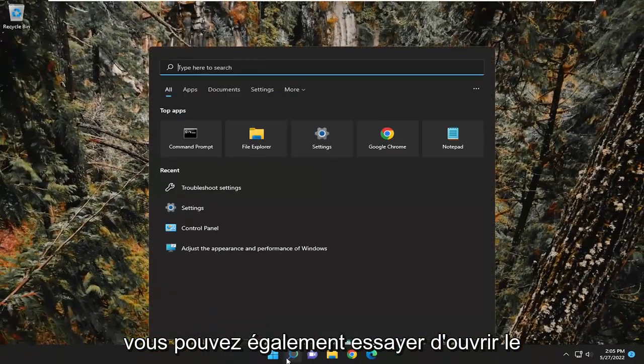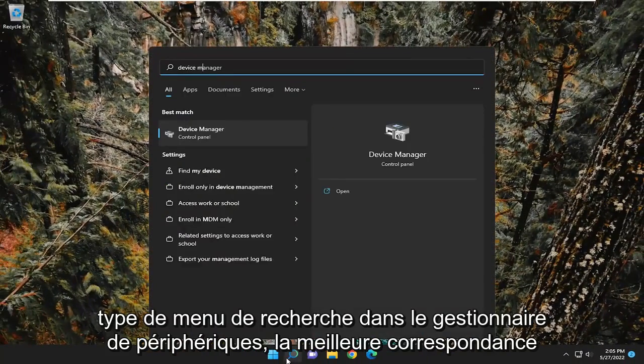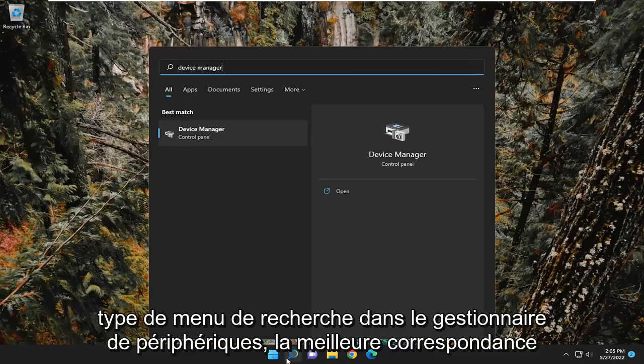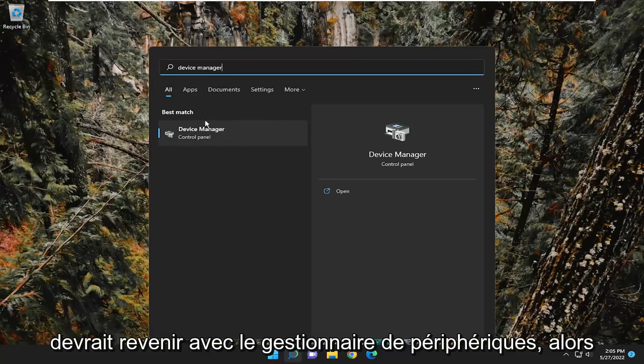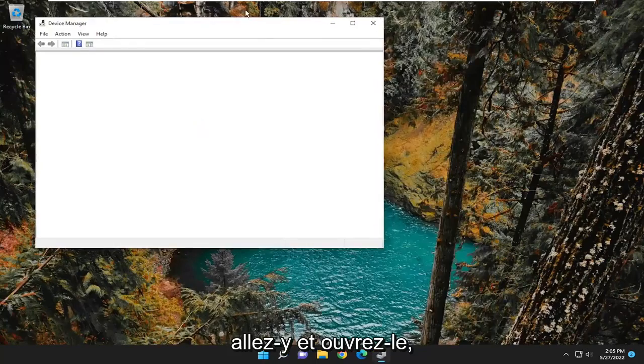You can also try opening up the search menu, type in device manager. Best match should come back with device manager, so go ahead and open that up.